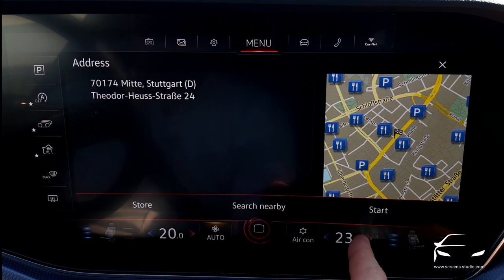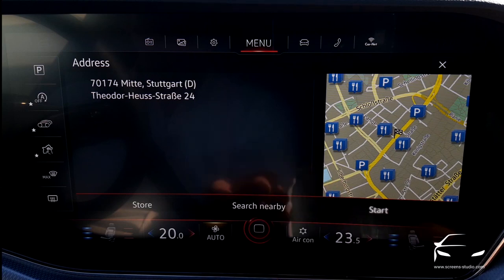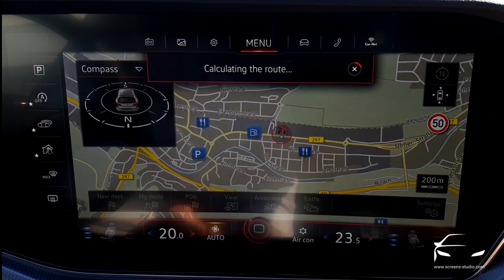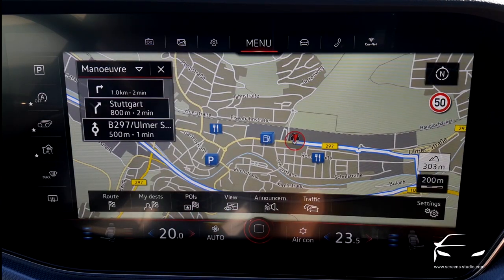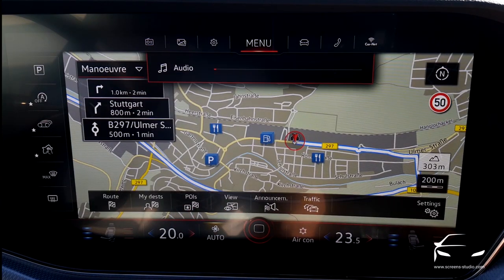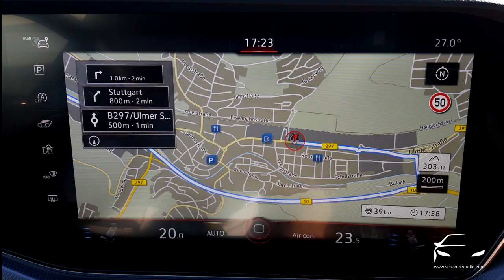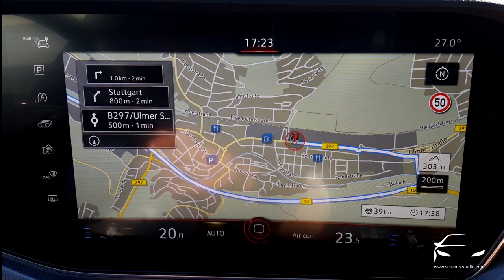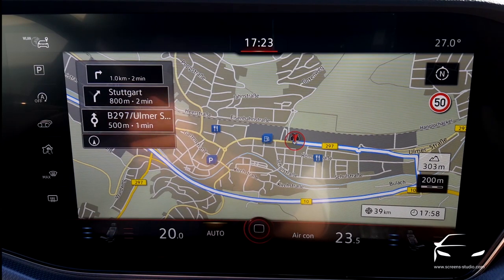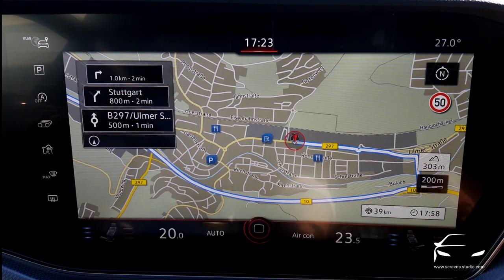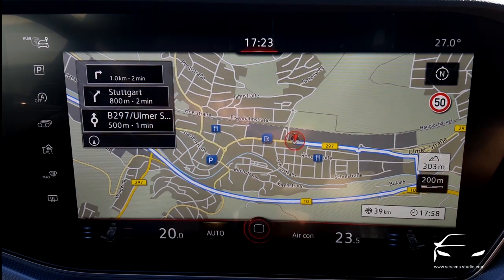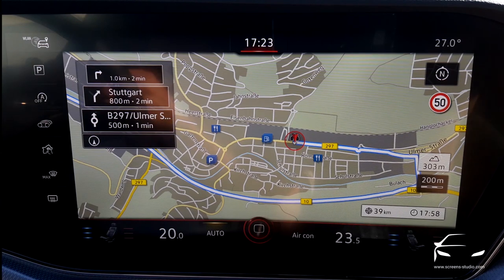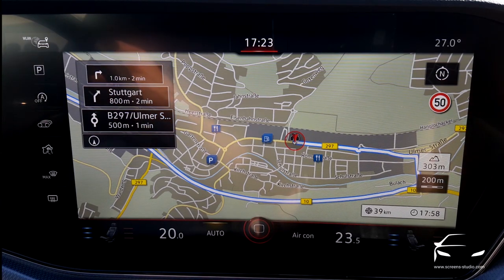You can see the destination on the map, and we click on start. The route is being calculated. Here we go — we see the next maneuvers in the upper left corner: a roundabout, turning right, turning right again. It's immediately shown in the instrument cluster as well.